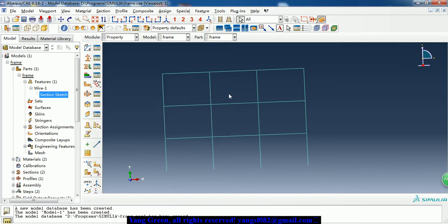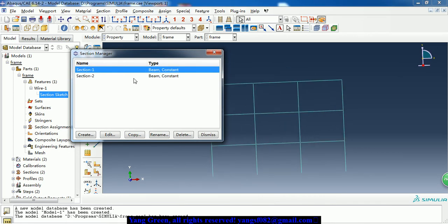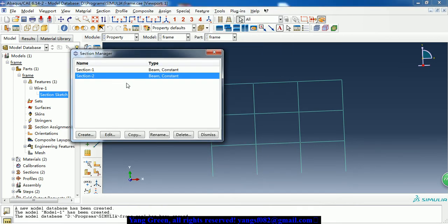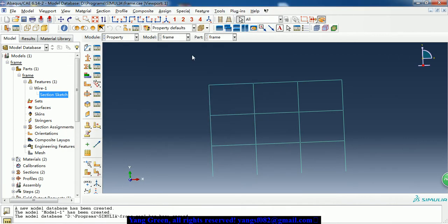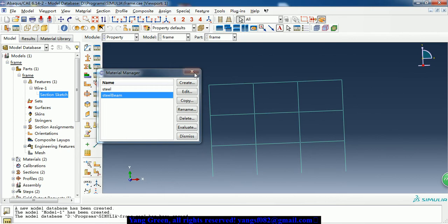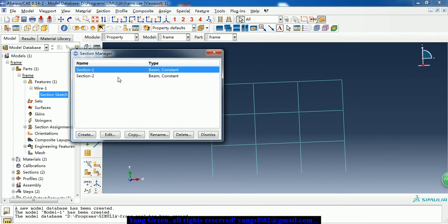There are two different materials. The second material is just elastic, and the elastic modulus is very big - we can think of it as rigid.